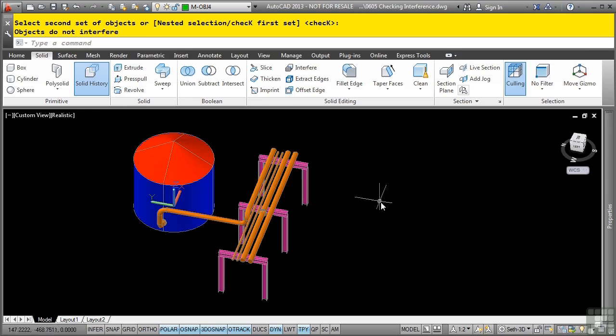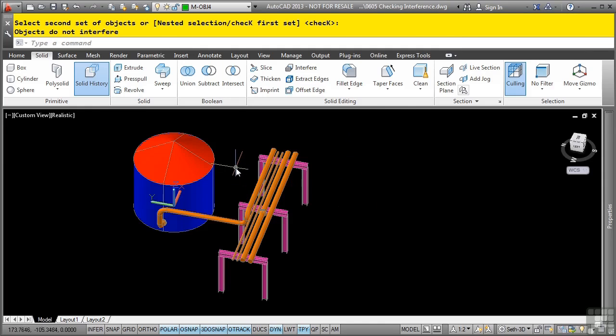So the interference command is a great tool if there are interferences within your 3D solids that you do not want to interfere and you can fix them afterwards. This concludes this video discussing checking interferences.